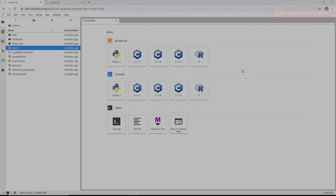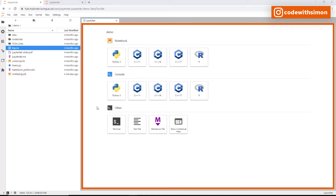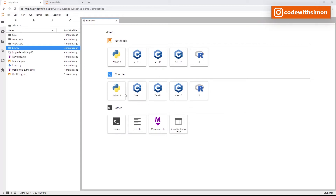Now let's look at the main work area. Whatever you see in the central area is called the main work area. It can be your terminal, notebooks, text editing files — everything you work on will be in this section.